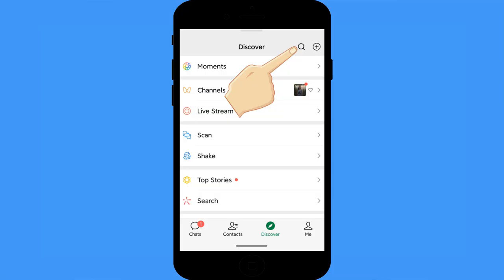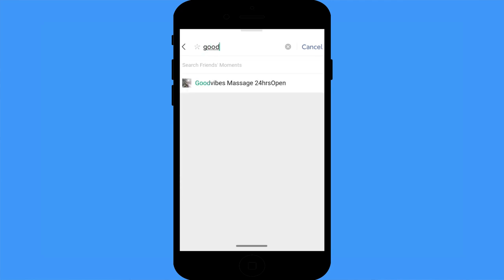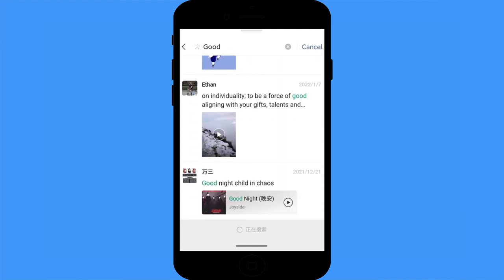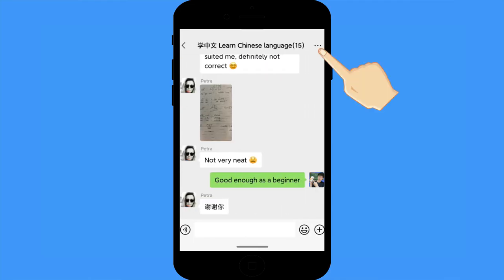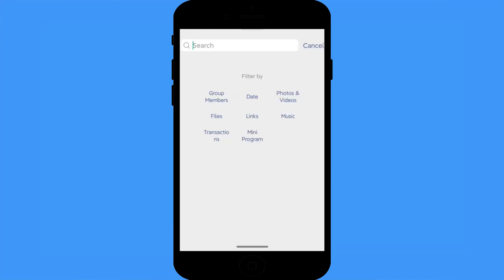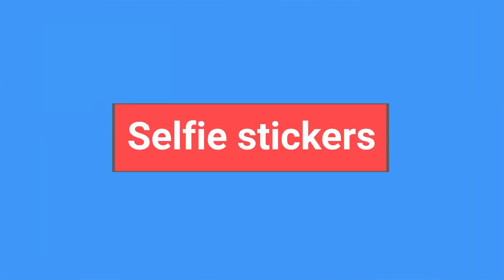Search feature: old messages or Moments are hard to find sometimes, and you may not even know whose messages or posts they are. You don't need to search one by one — click the search icon and then select date, Moments, articles, etc. For example, to search for posts with the keyword 'good', click Moments filter and all posts with that word show up. For chat history, go to the chatting dialogue or group, click the three dots, and click search chat history — you can select filters for more specific results.